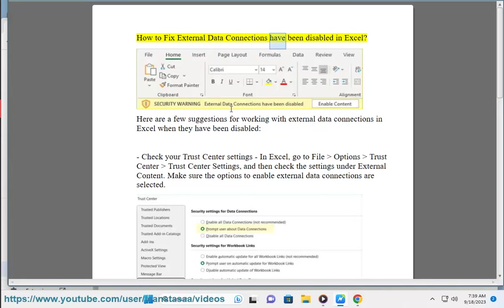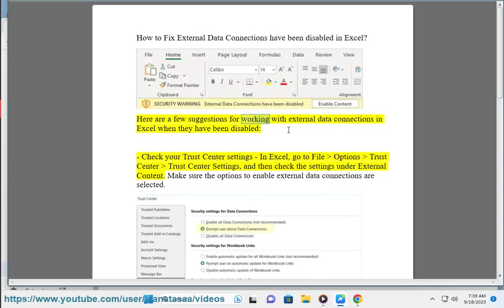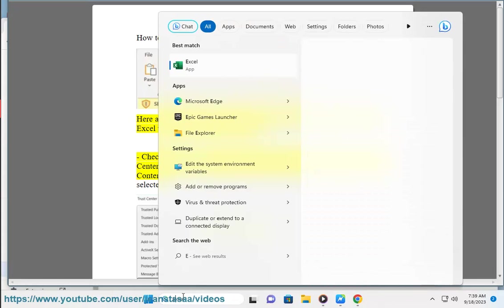How to Fix External Data Connections Have Been Disabled in Excel. Here are a few suggestions for working with external data connections in Excel when they have been disabled.